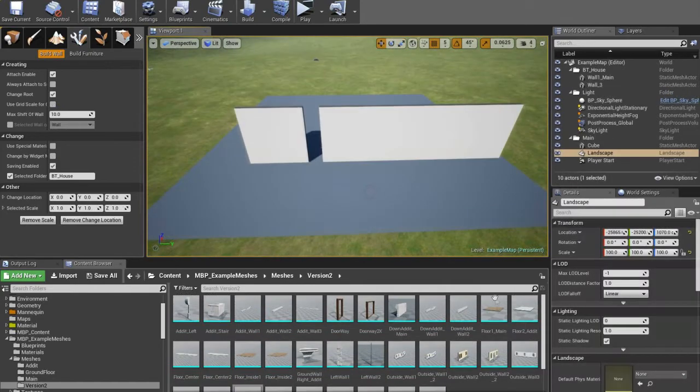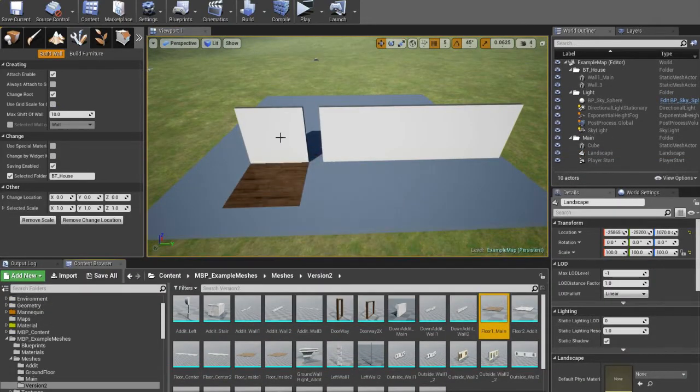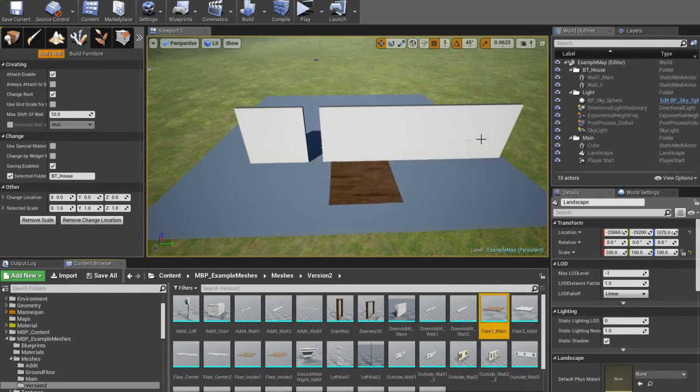In scale mode, click Control and Alt to change all scale. Property 7: if the width of the floor equals the width of the wall, the selected floor will attach automatically.